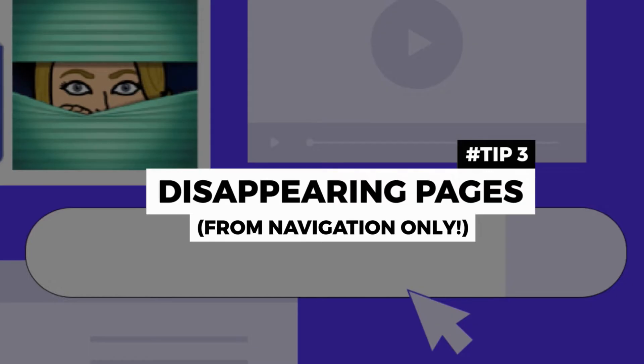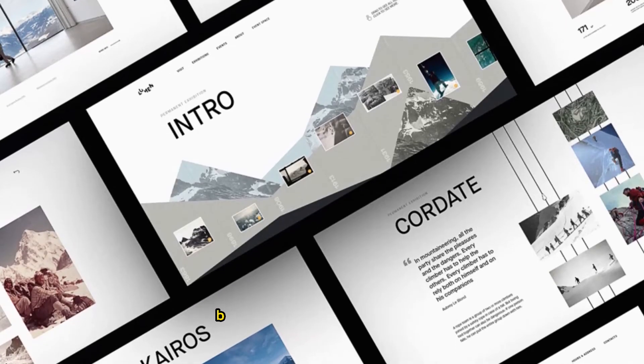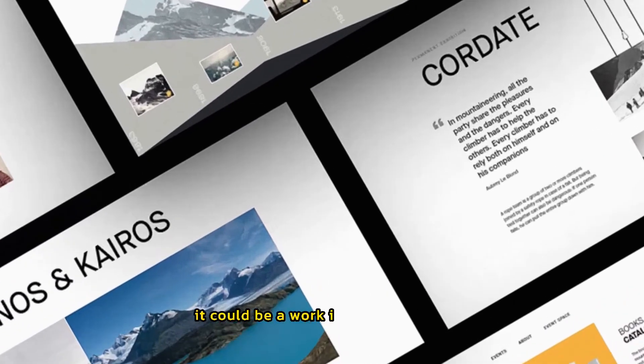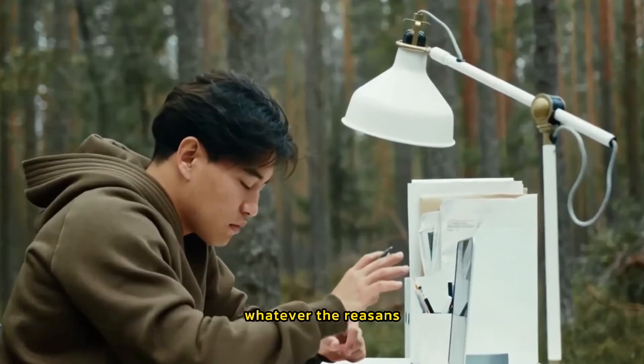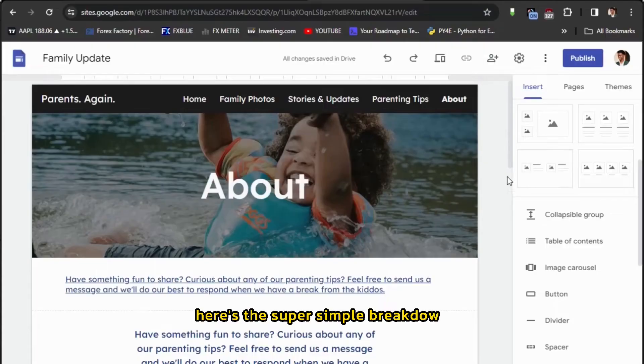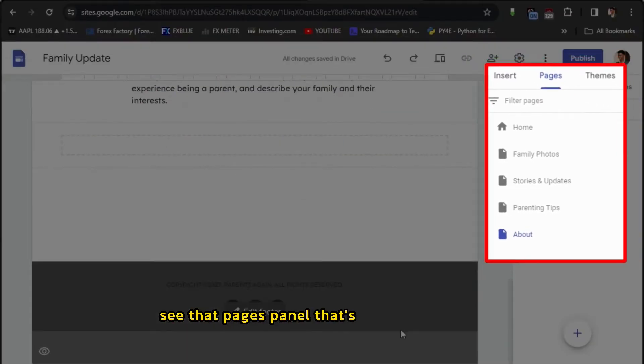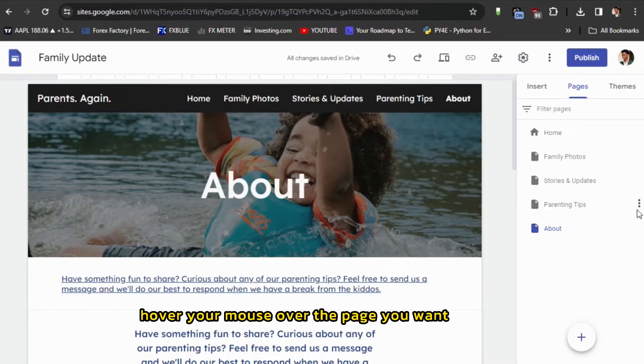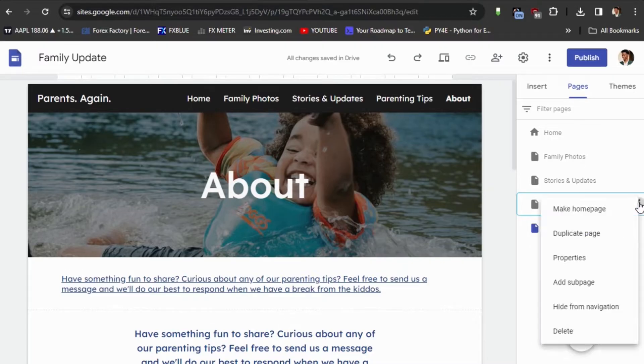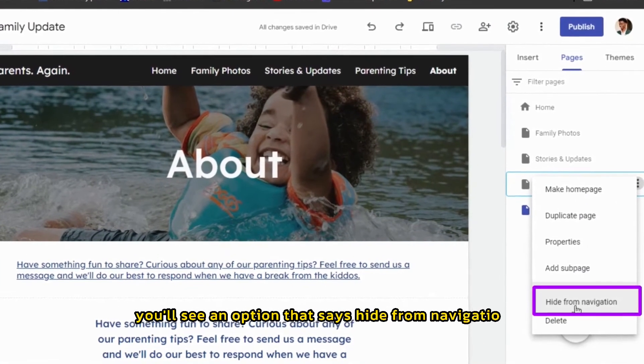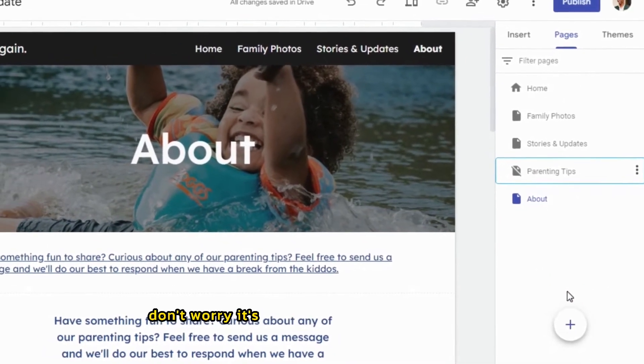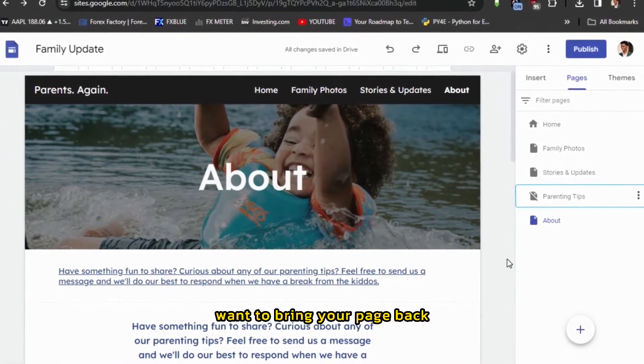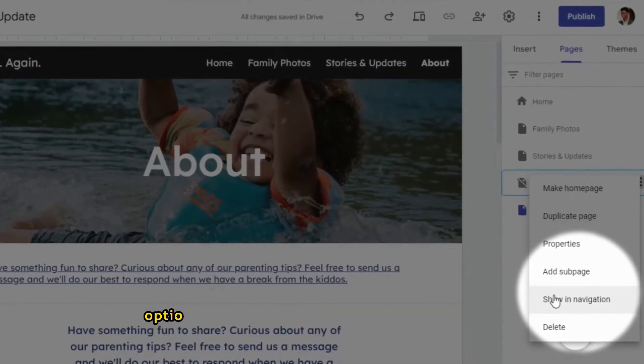Tip number three, disappearing pages from navigation only. Sometimes, you have essential pages but don't necessarily need to clutter up your main menu. It could be a work-in-progress page or something meant for a specific group of visitors. Whatever the reason, let's get into ninja mode with this hack. Here's the super simple breakdown. Look on the right-hand side of your Google Site Editor. See that Pages panel? That's where it happens. Hover your mouse over the page you want to hide. See those three little dots appear? That's your secret options menu. Click on it. You'll see an option that says Hide from Navigation. Click that and your page will disappear from the main navigation bar. Want to bring your page back? The same three-dot menu also has a Show in Navigation option.